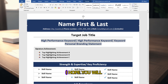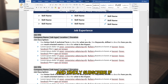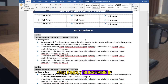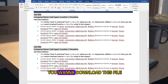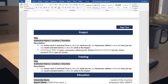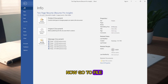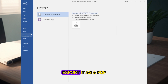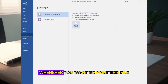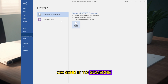I hope you will like this video — kindly subscribe if you want to download this file. Thank you. Now go to File and export it as a PDF whenever you want to print this file or send it to someone.